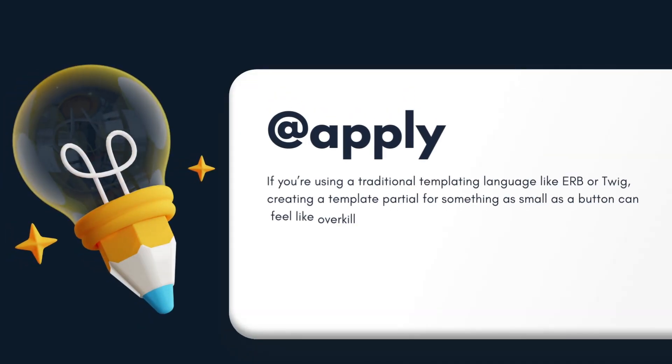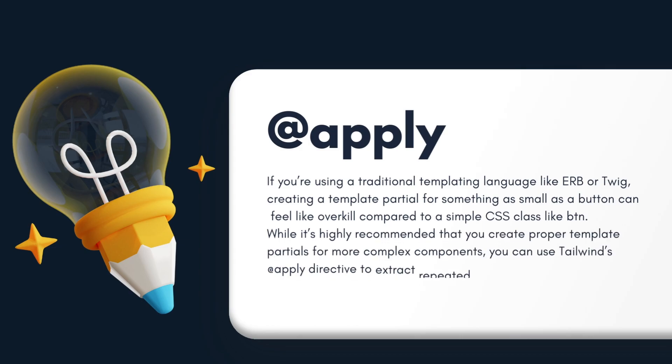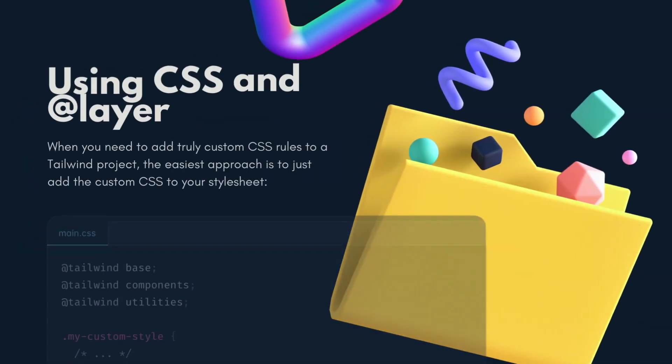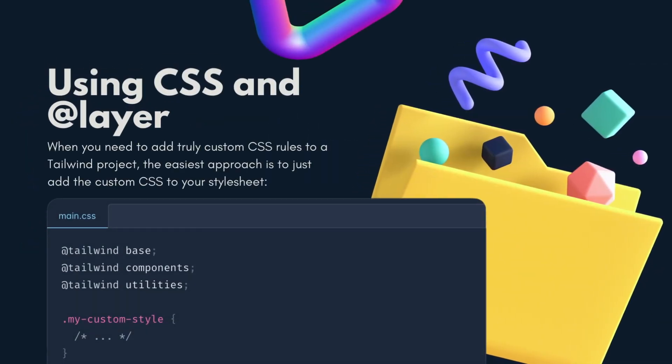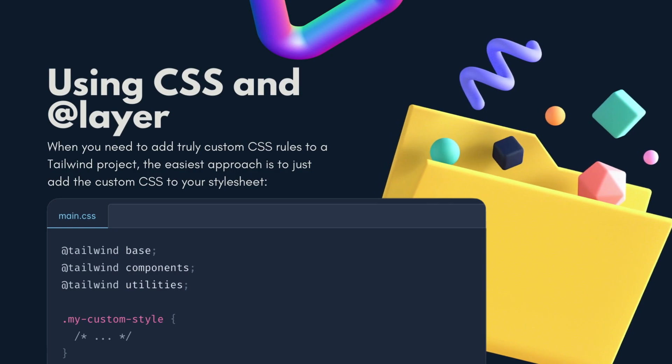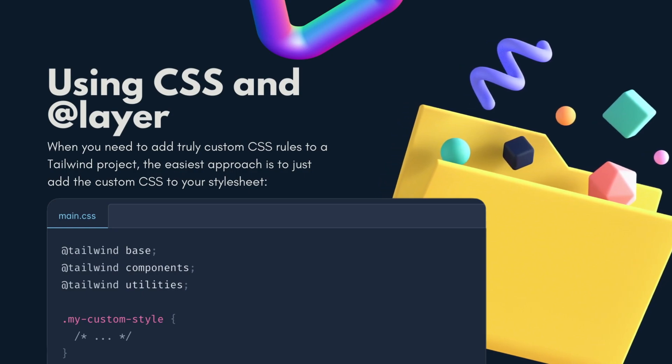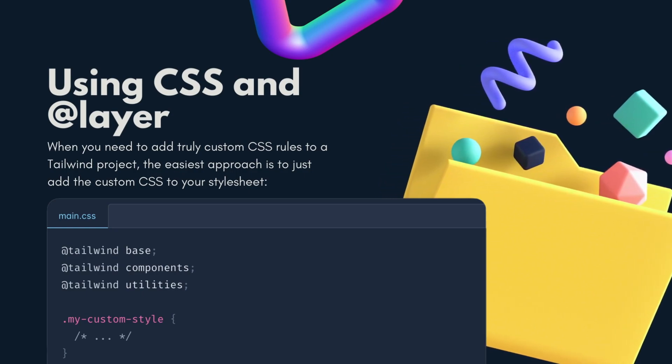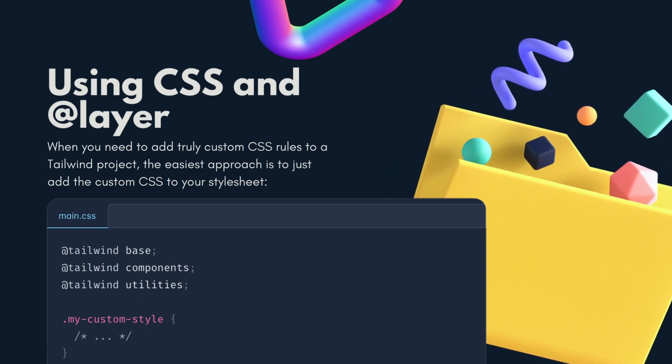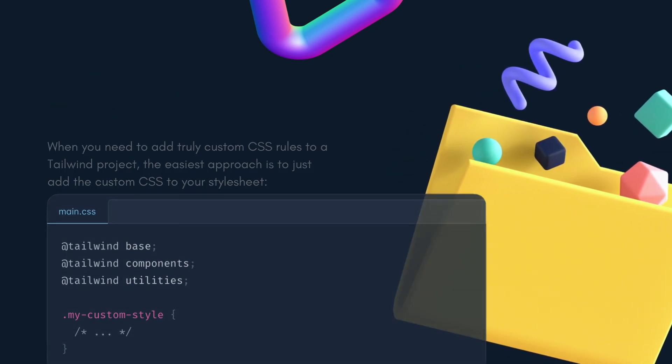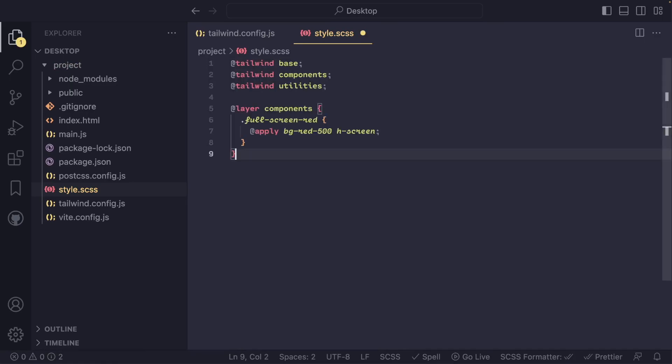Now, let's see how we can use the apply directive to create our own components. To do this, you can use the layer directive to add styles to Tailwind's base, components, and utilities layers. As you can see, we define a new component called fullscreen-red that applies the bg-red-500 and h-screen classes to it using the apply directive.